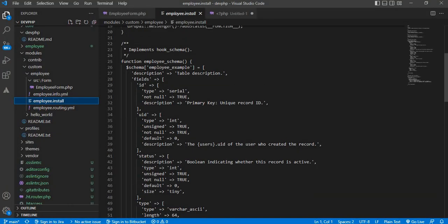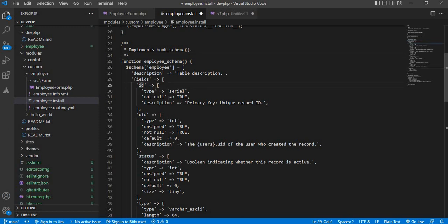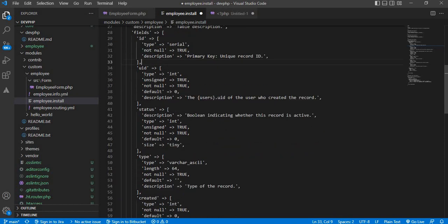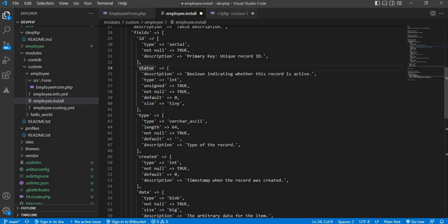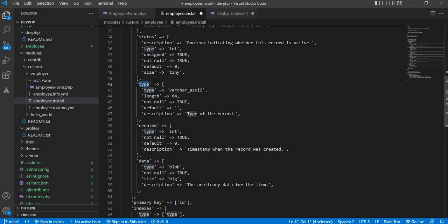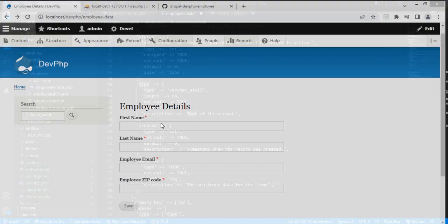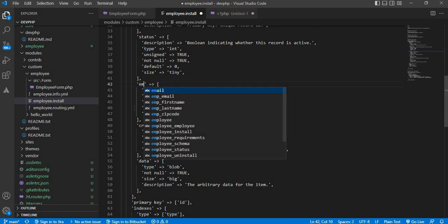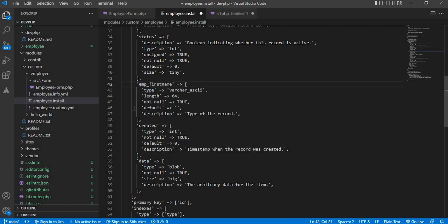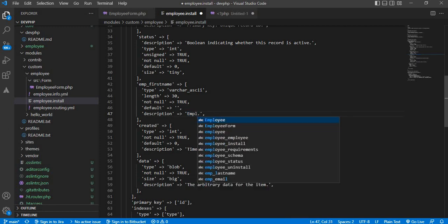First I will change the table name from employee example to employee only, so our table name will be employee. Inside that there will be one id field that will be the primary field. We will remove the uid field as it is not required. We will keep the status field. Now I will create the field for the first name — column name will be emp underscore first name, length 30 characters, and description will be employee first name.